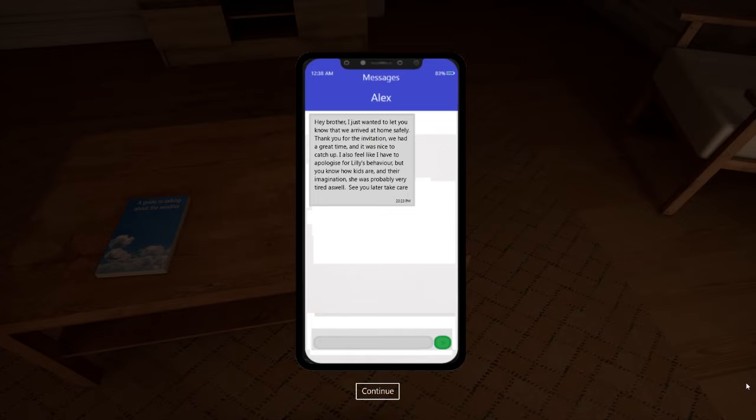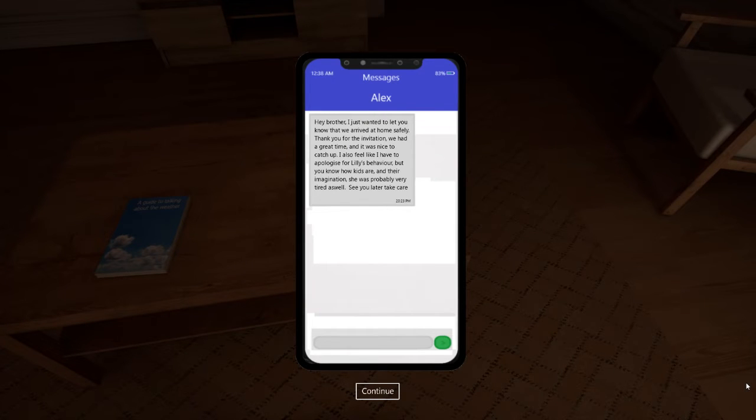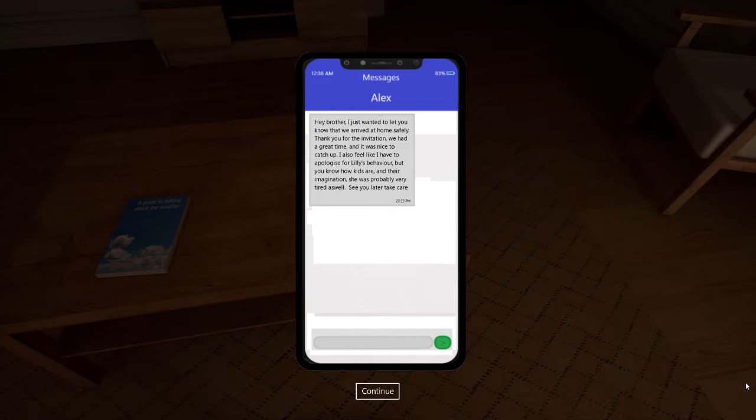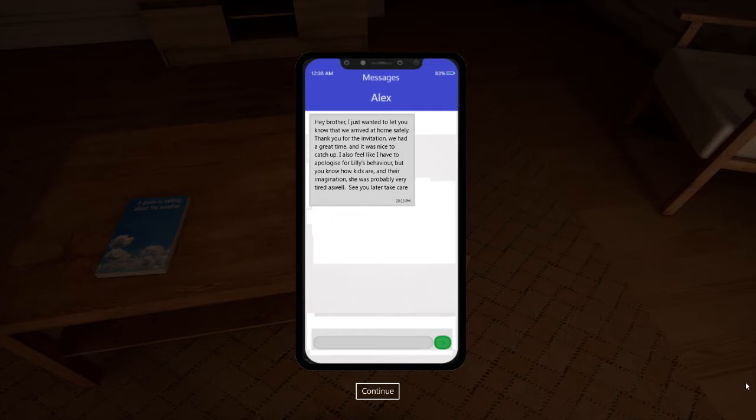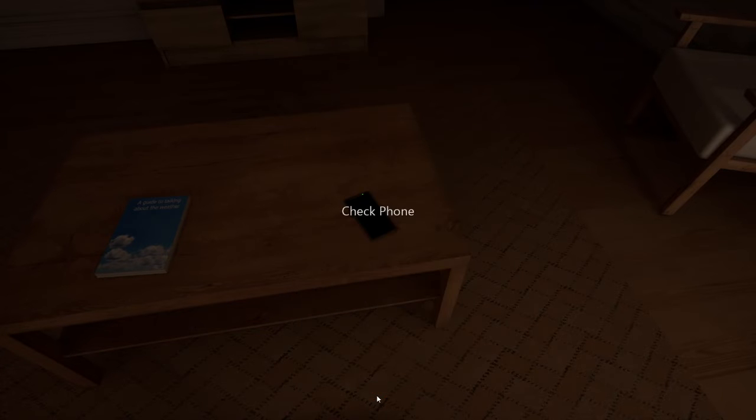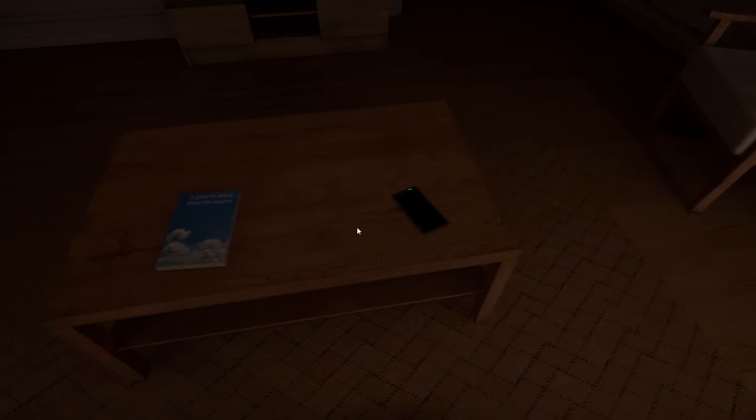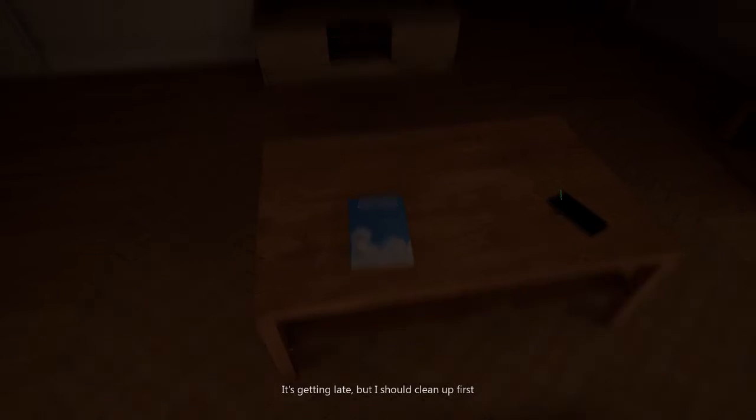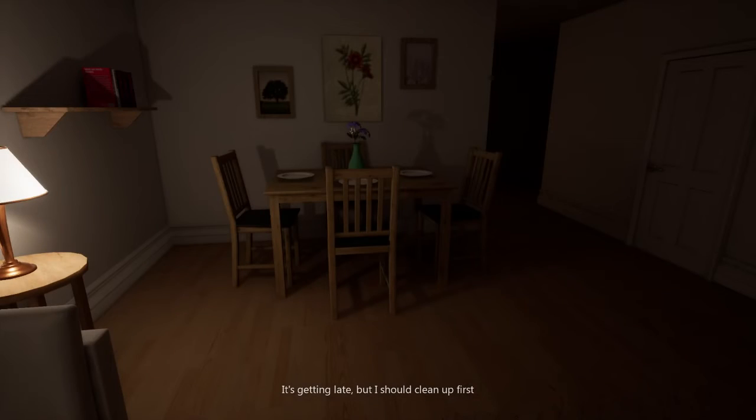Hey brother. I just wanted to let you know that we arrived at home safely. Thank you for the invitation. We had a great time. It was nice to catch up. I also feel like I have to apologize for Lily's behavior. But you know how kids are in their imagination. She was probably very tired as well. See you later. Take care. The least behavior. Hmm.